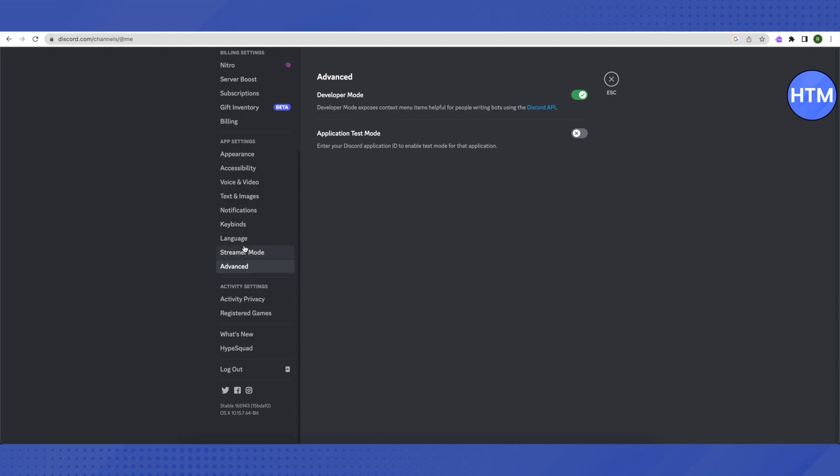In your settings, you will be able to see Windows settings right below the language option. Click on it and you will be able to see an option of 'Open Discord'. Just disable that option and Discord won't open up when you start your Windows.